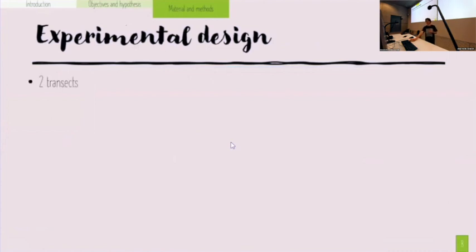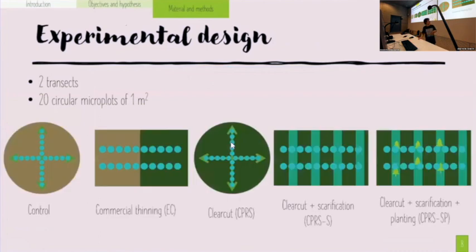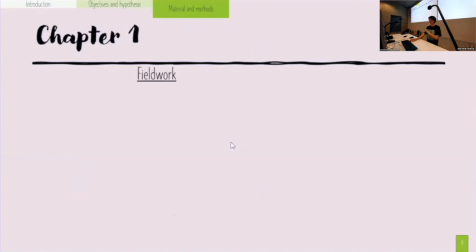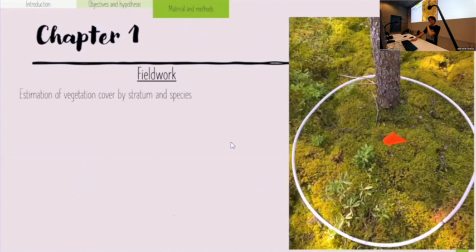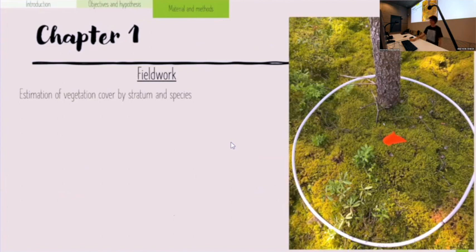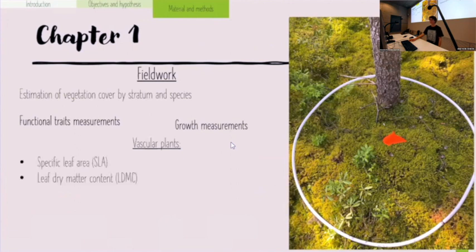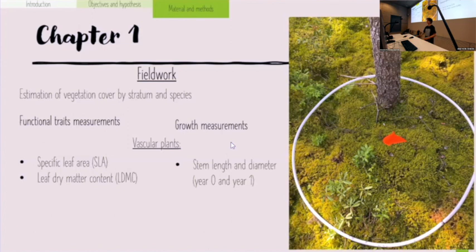The experimental design consists of two transects with 20 circular micro-plots of one square meter, installed as shown in the diagrams. For the first chapter on vegetation, I will do an estimation of vegetation cover by stratum and species, measure functional traits related to carbon sequestration, and take growth measurements. For vascular plants, I will measure specific leaf area and leaf dry matter content, and for growth I will measure stem length and diameter at year zero and year one, then harvest everything to weigh biomass.